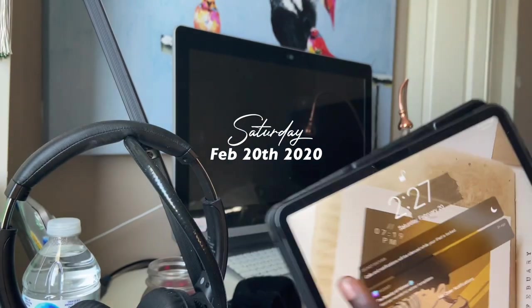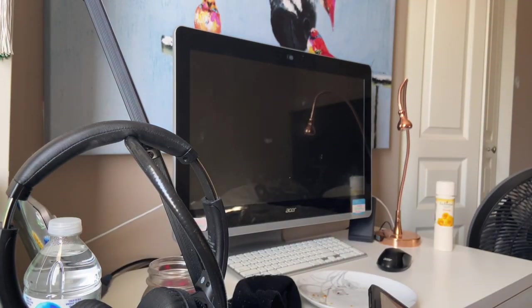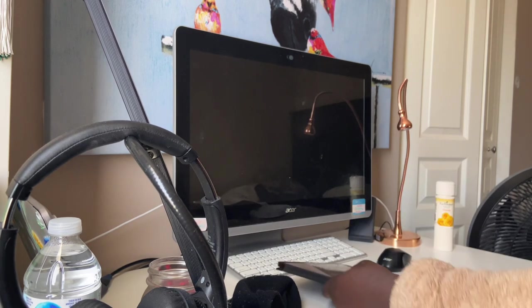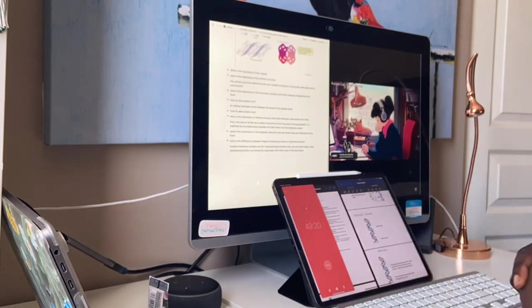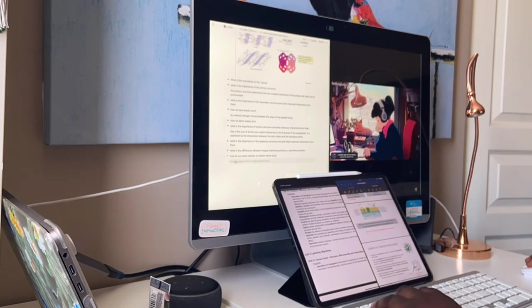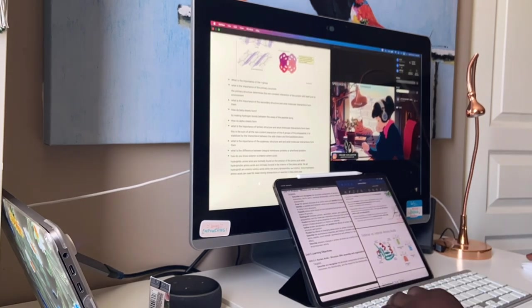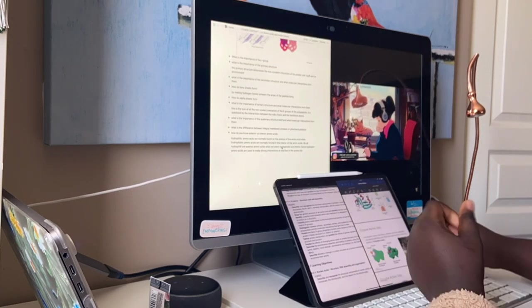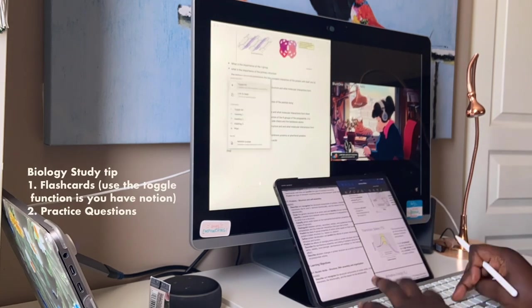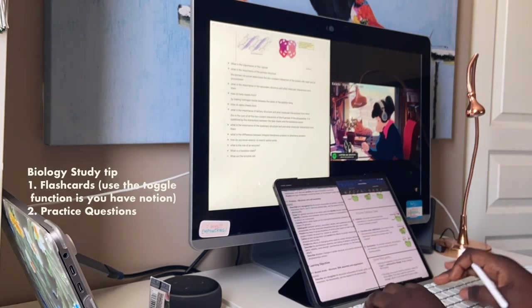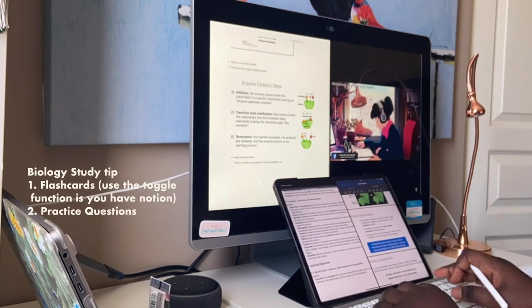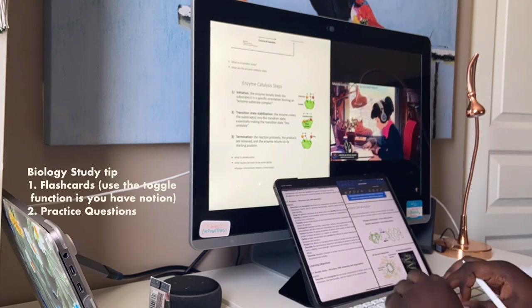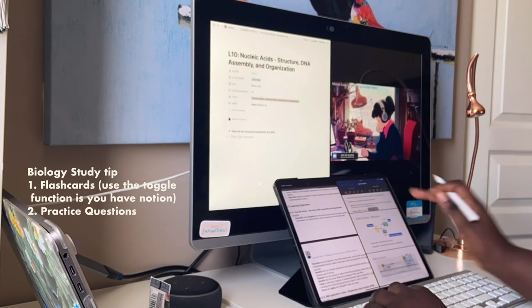February 20th, and it's time to start studying. So it's Saturday. After having a long night's sleep, I came back and I just continued studying bio. My study tip is actually using flashcards, timing yourself, and then doing practice questions for bio. That's all I used to study for my bio exam.